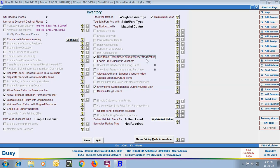Next is Skip Item Default Price During Voucher Modification. If this option is enabled, then the default item price will not be picked during voucher modification. For example, if you have changed the price of an item, its automatic price will not be picked from the item master.